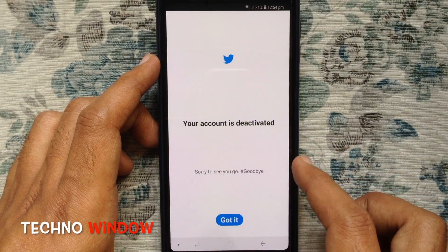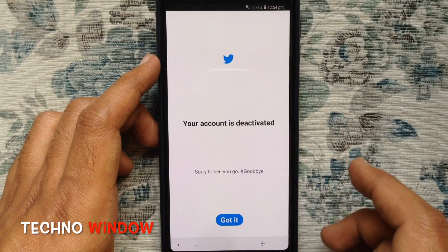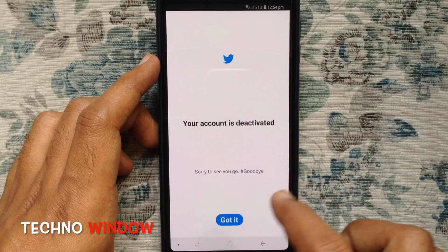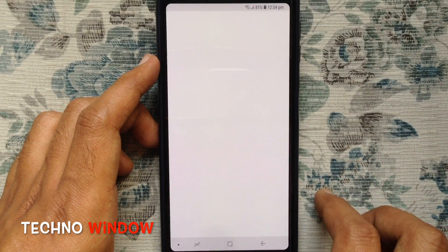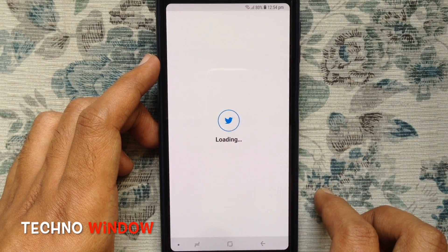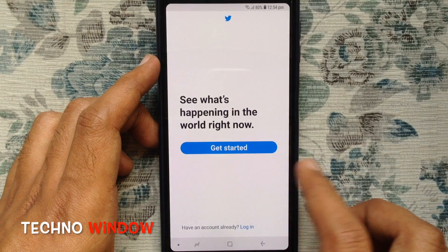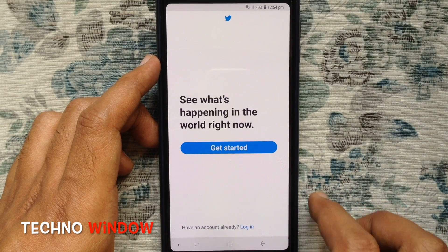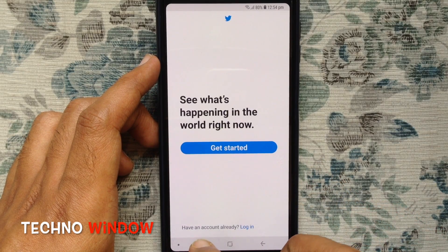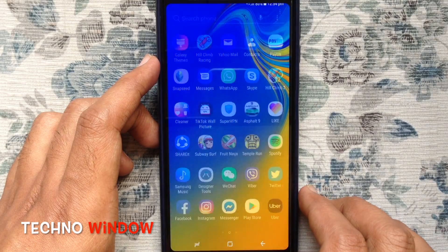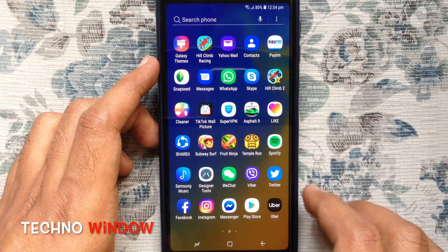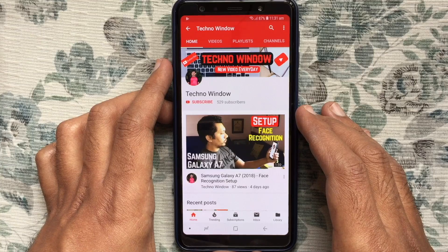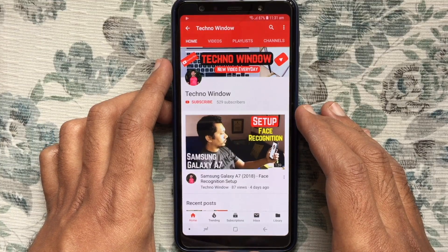That's it. Your account is deactivated — tap on Got It. Within 30 days your account will be permanently deleted. If you want to restore your Twitter account, just log in within 30 days. Hope this video helped you.